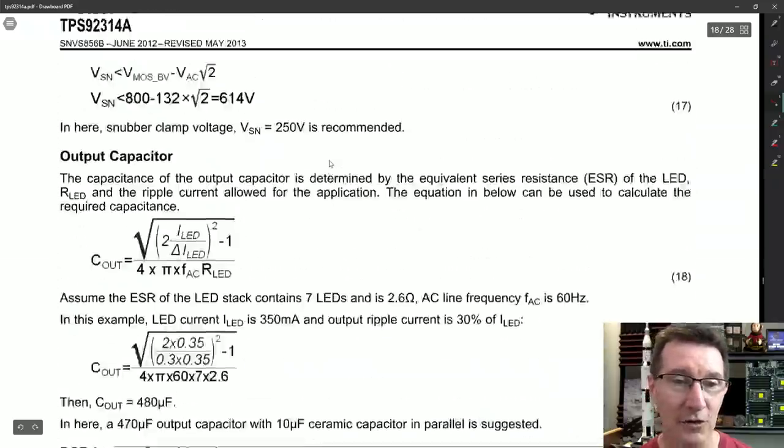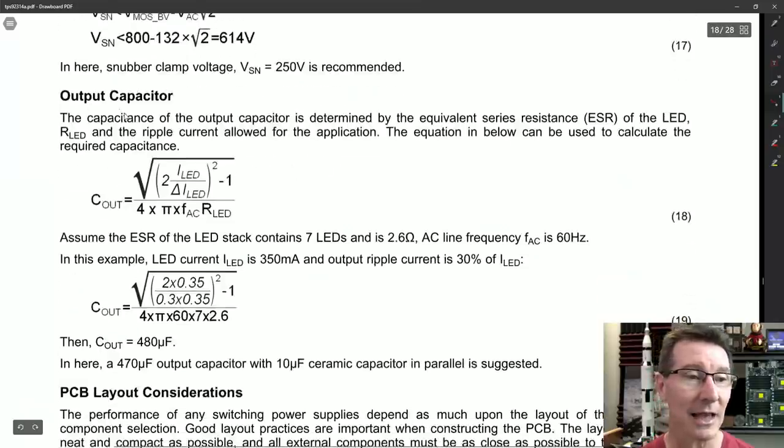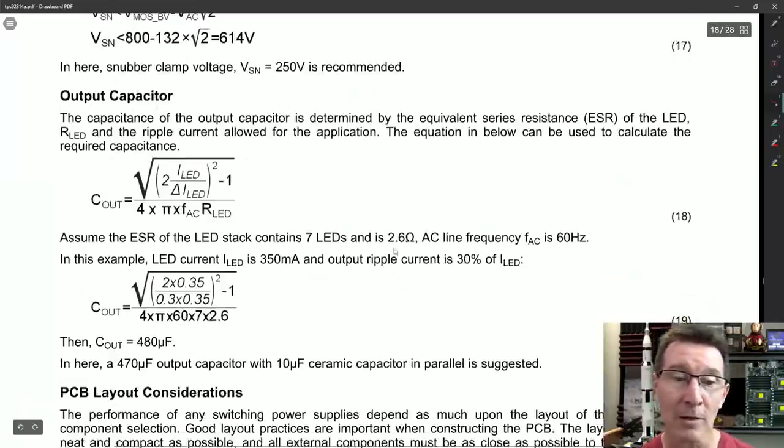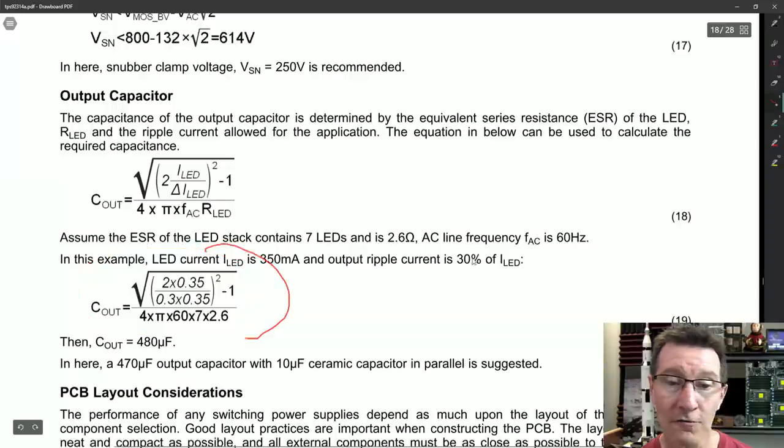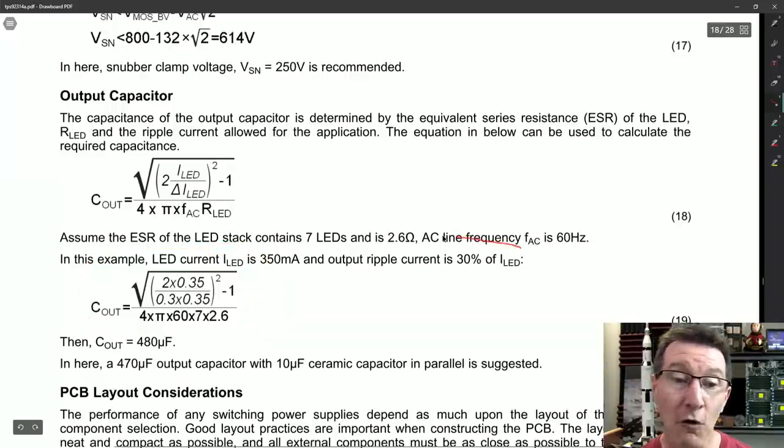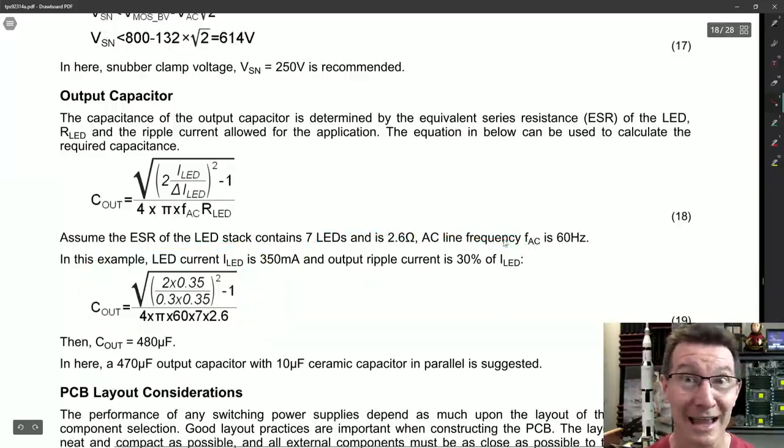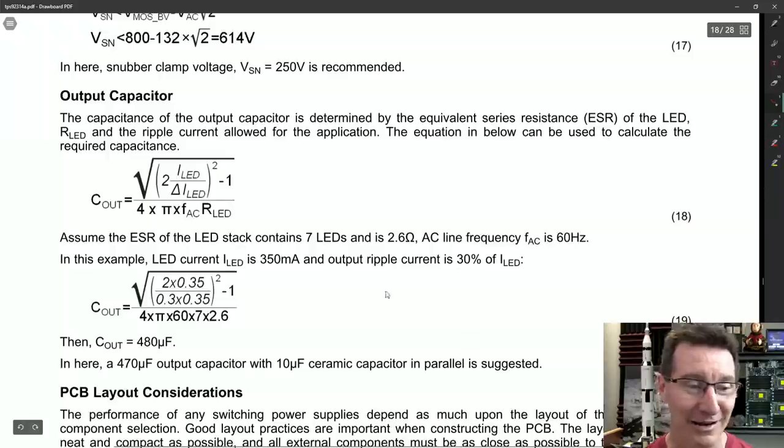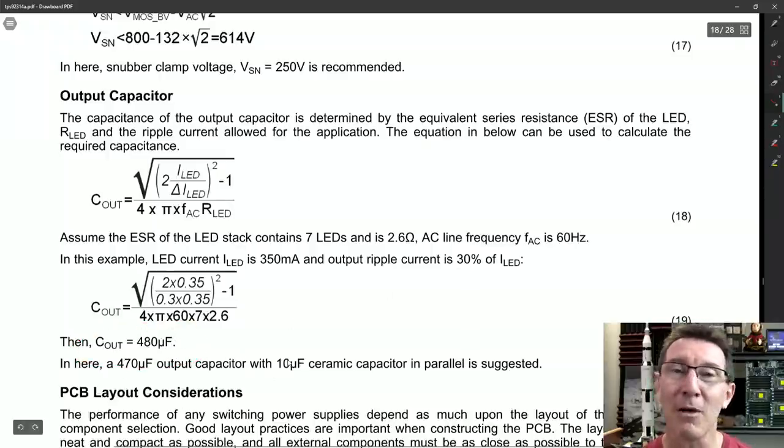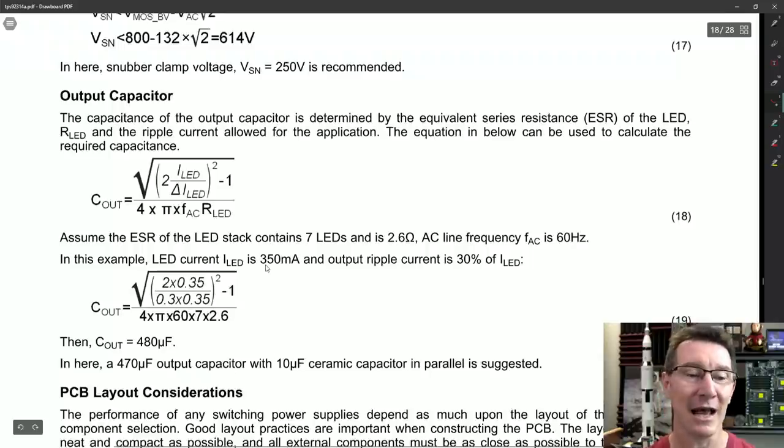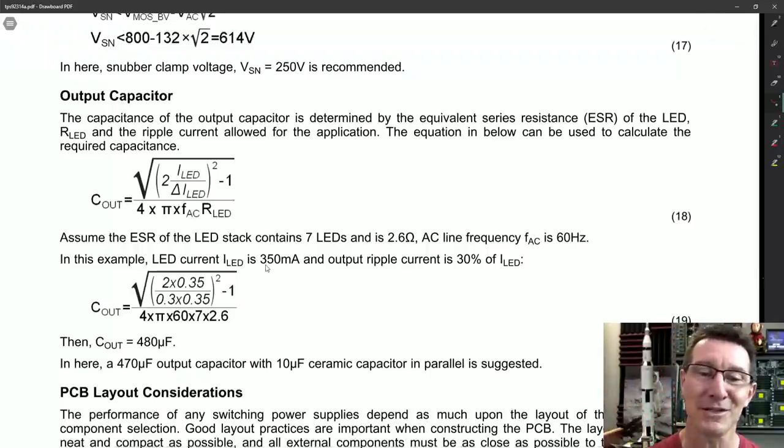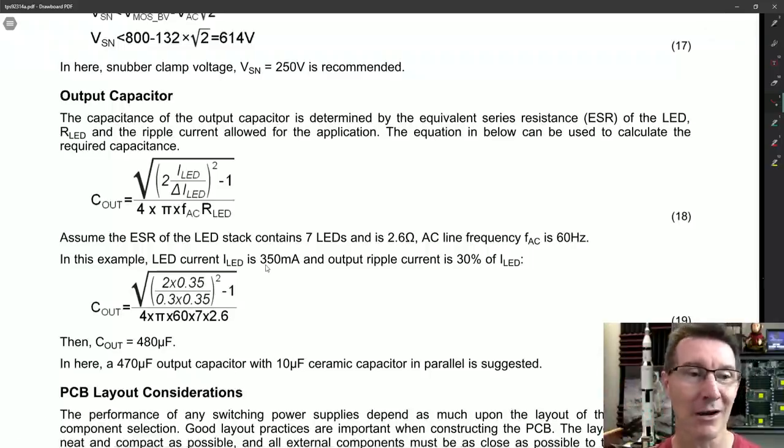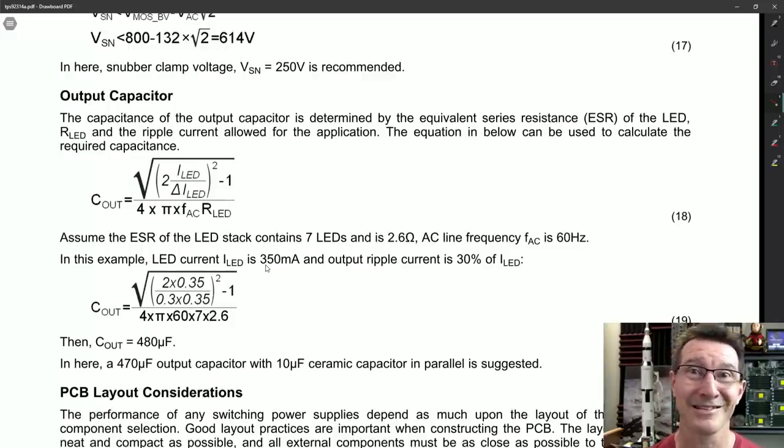And the good thing is that it lets us calculate the output capacitance and ripple. So it gives you the example here of for 30% ripple current, which is a heck of a lot, right? And you still need 480, 470 microfarads on the output. And that still gives you 30% ripple current. So yeah, you get your nice power factor correction, but your ripple, it sucks. So really, if you want to do this properly, you need a two-stage converter instead of a single-stage converter.